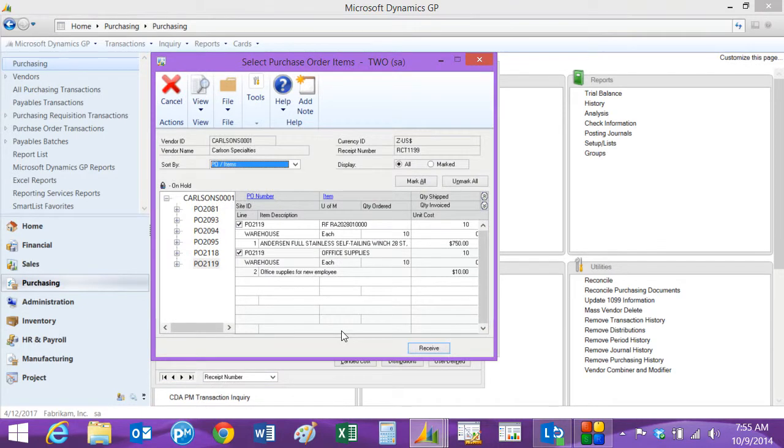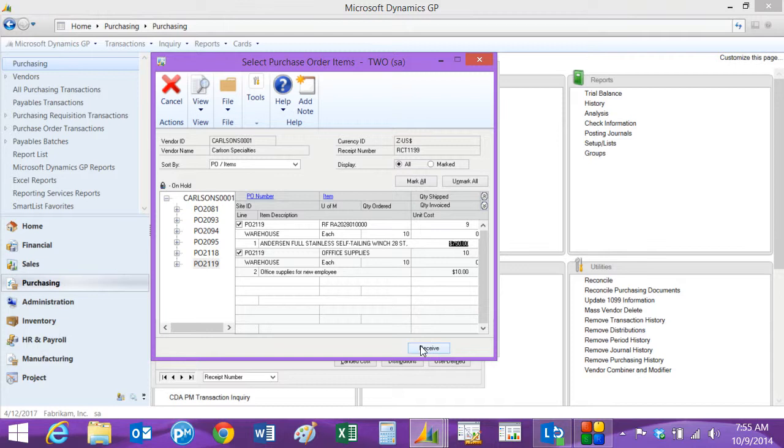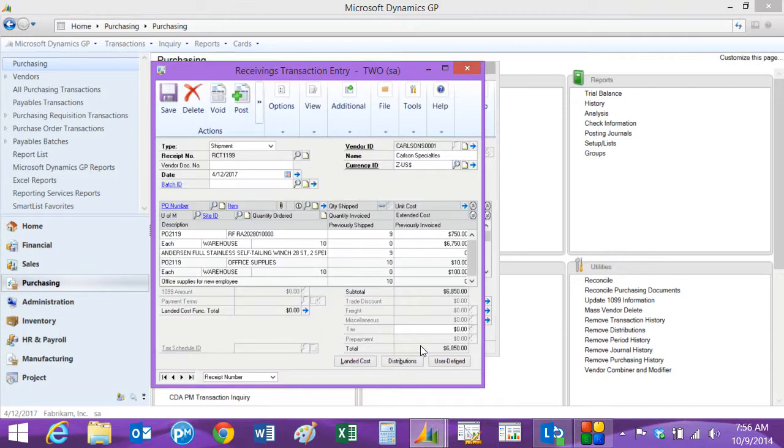This is a little wizard that comes up that helps you create that receiving document. So here we want to record the actual shipment. So if we receive something short here, we can indicate that here on this wizard and we'll hit receive. And this is the receiving transaction. It will add inventory and add the office supplies to the appropriate account and also create an uninvoiced receipt. So let's just post that right now.